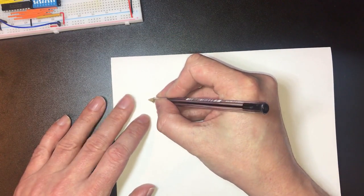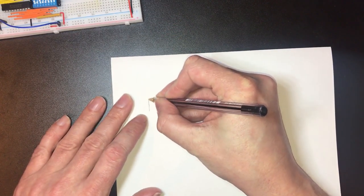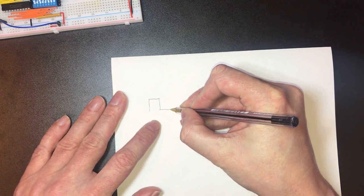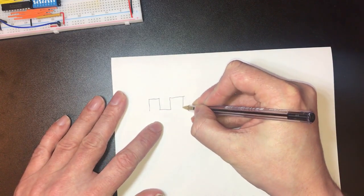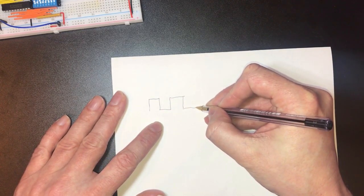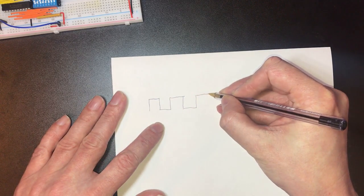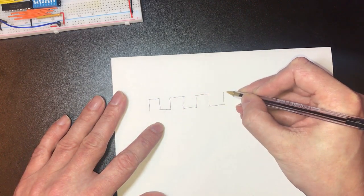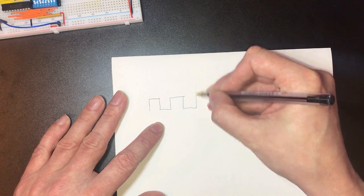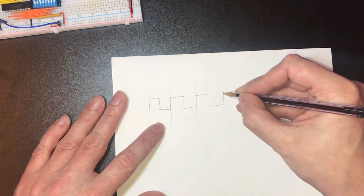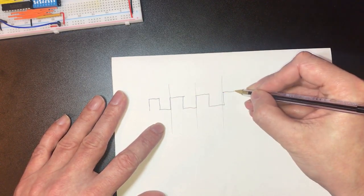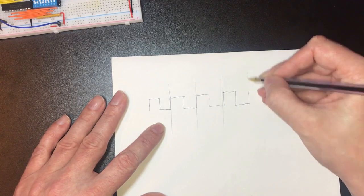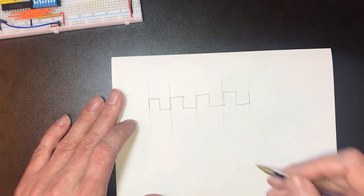So if we think about our clock as hopefully a nice clean square wave where each cycle of our clock is one of these divisions.